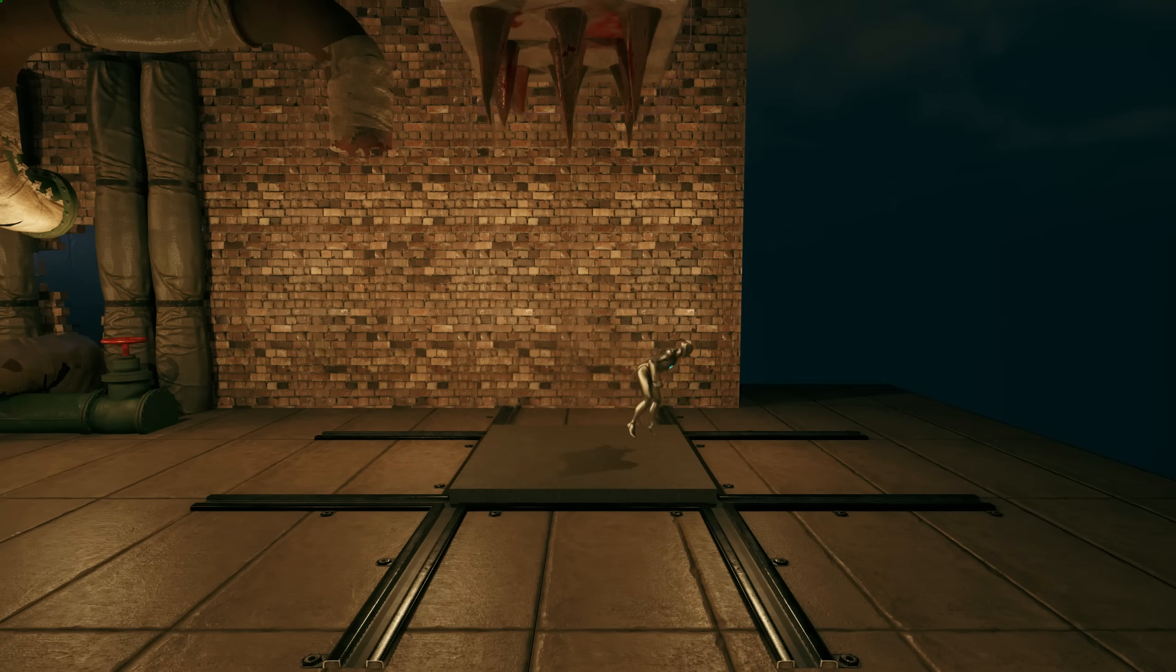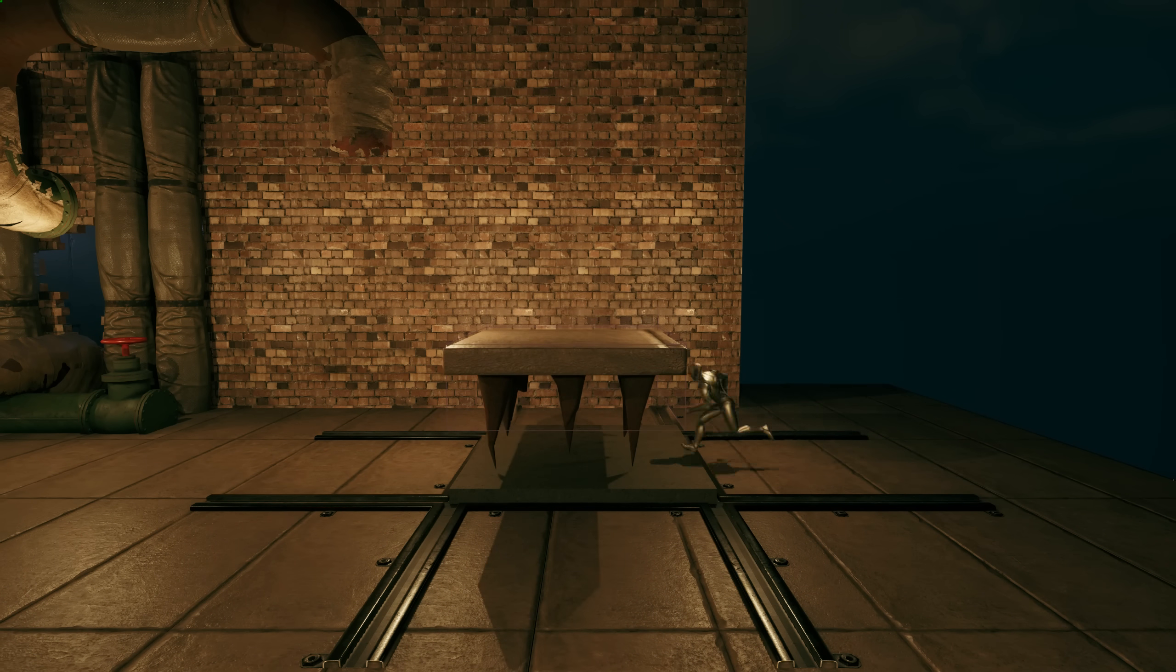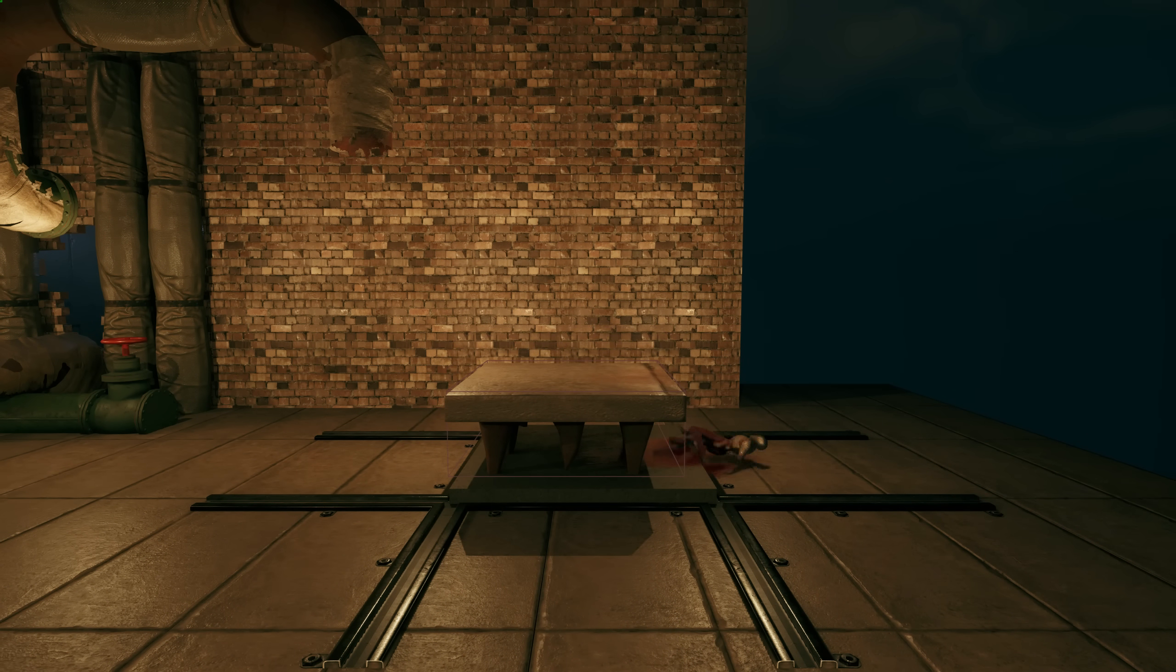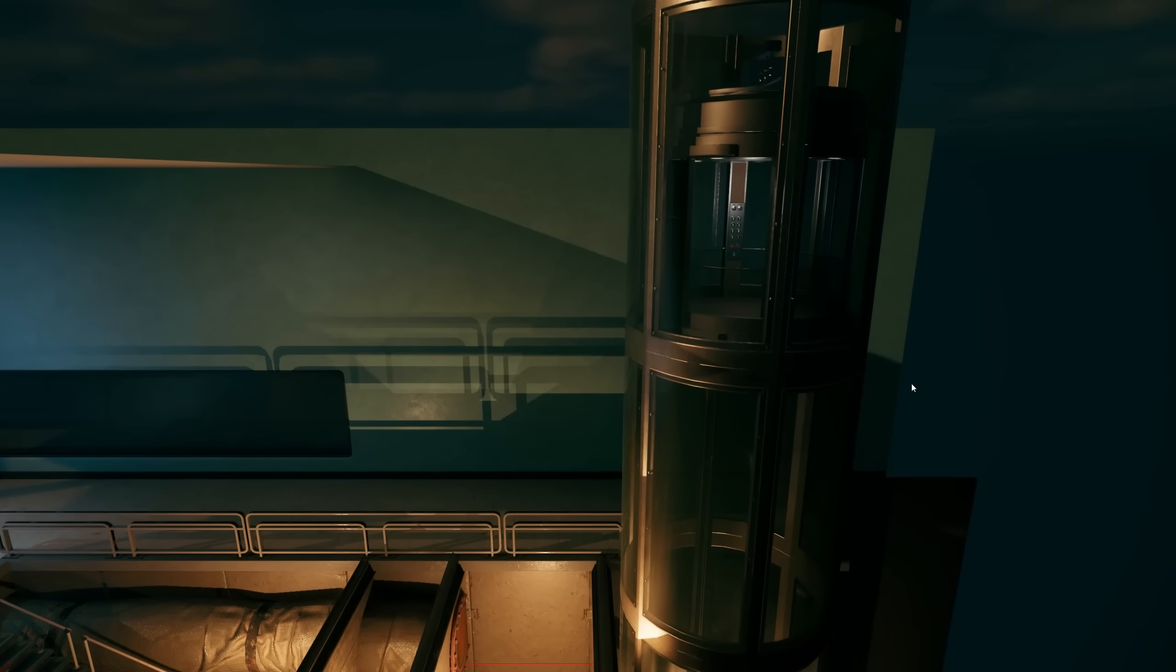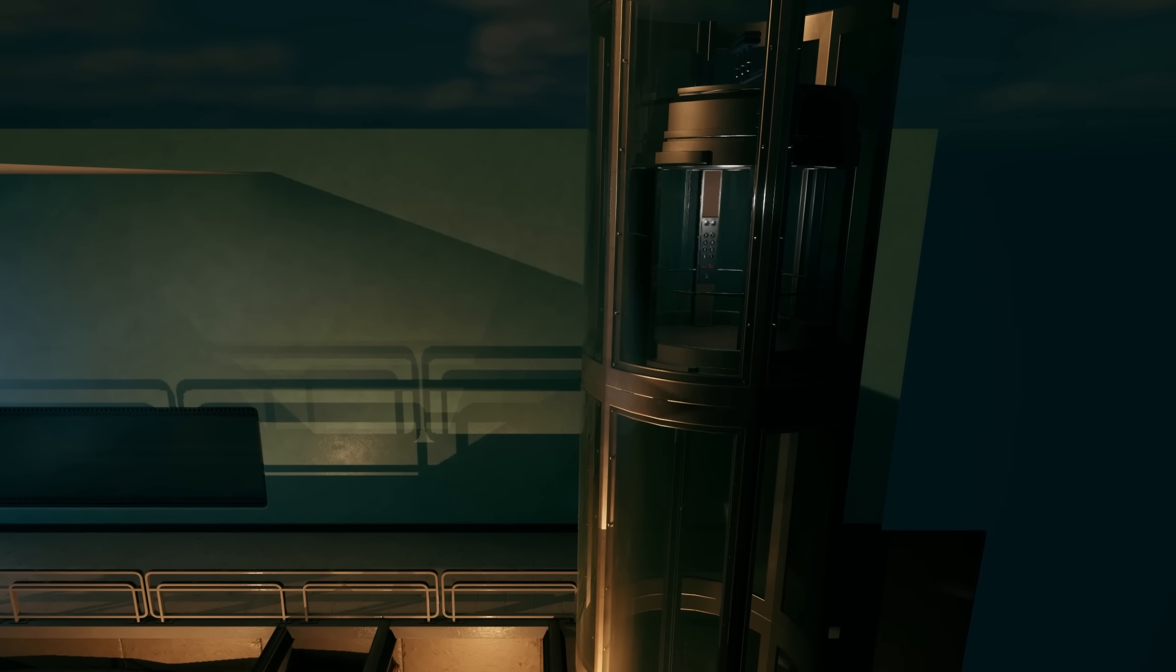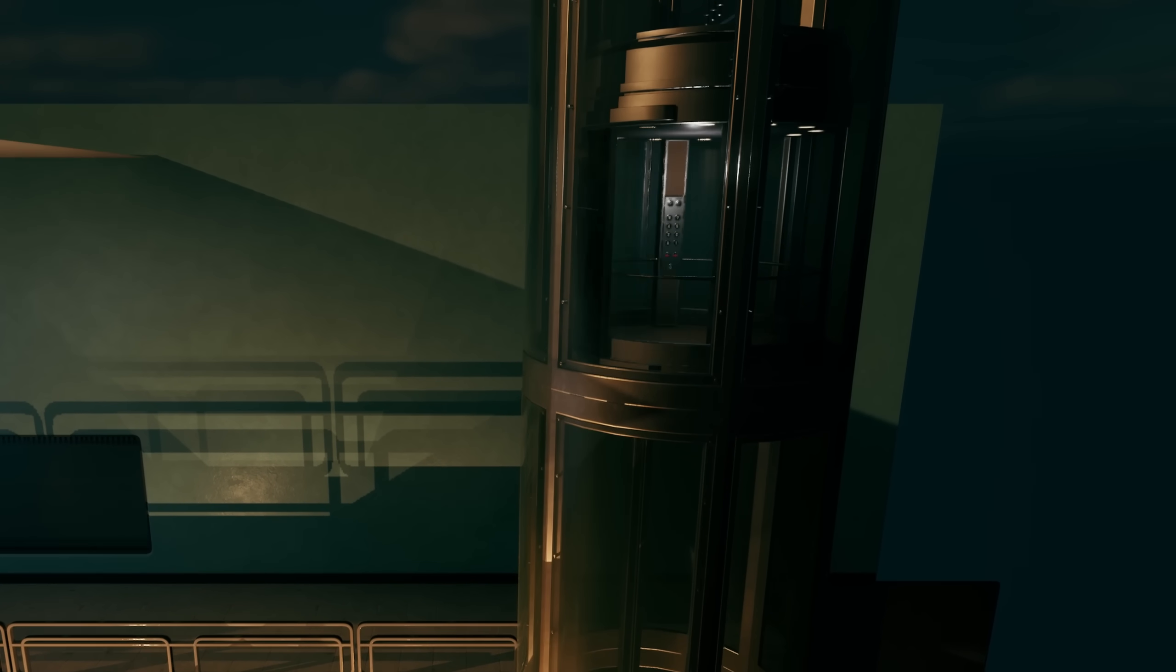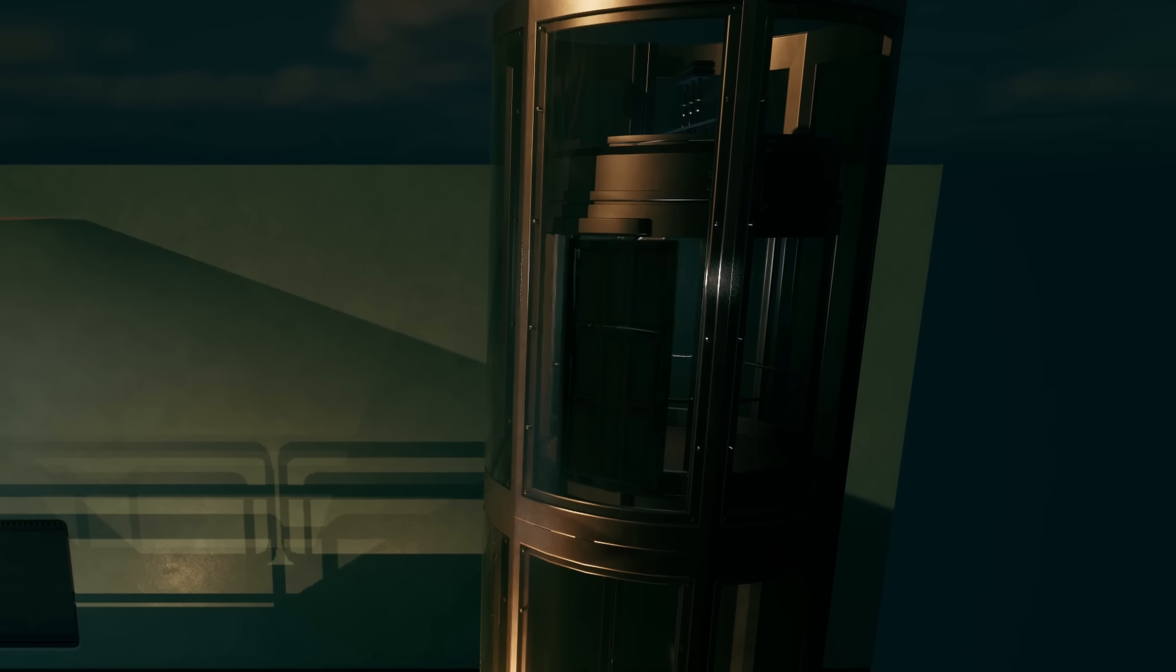The foundation for puzzles was done, so after a session of bug fixing, I started to add more details to the environment. Fixing lightning, post-process effects, and other stuff.